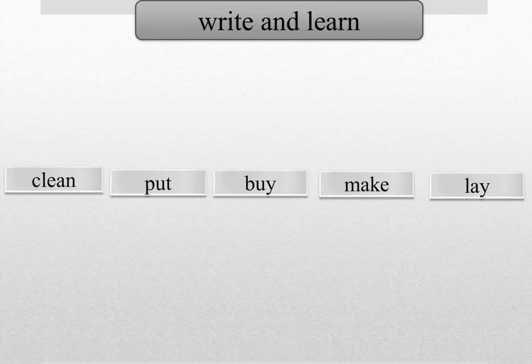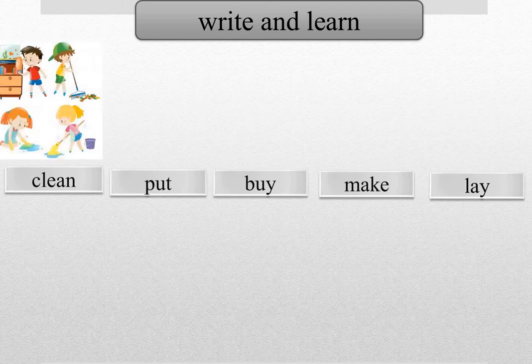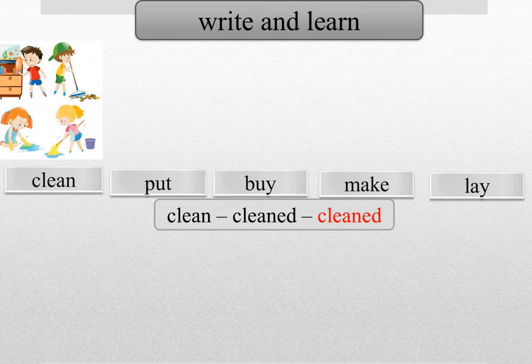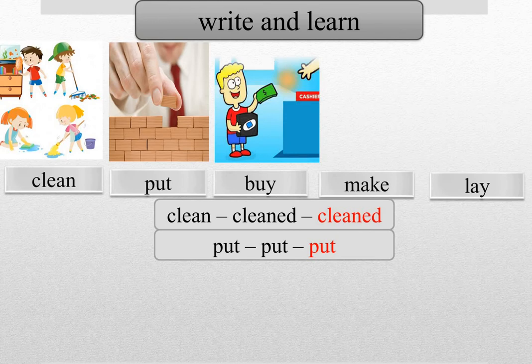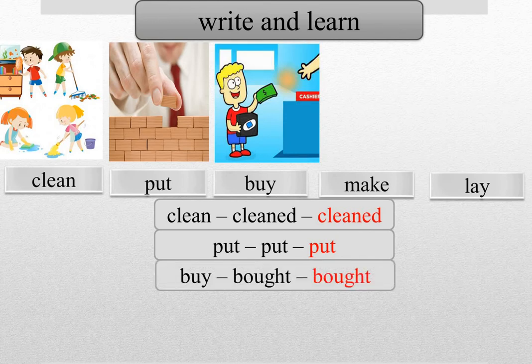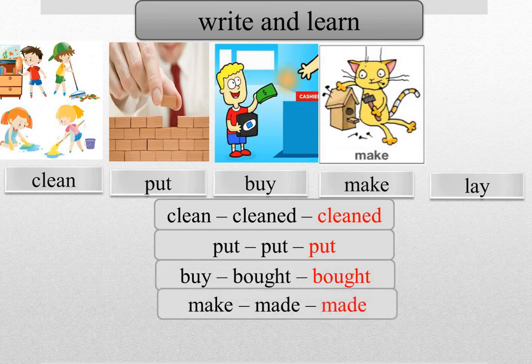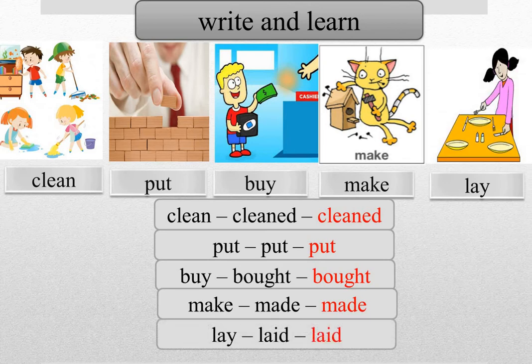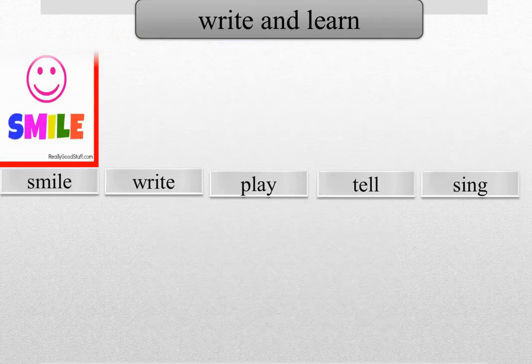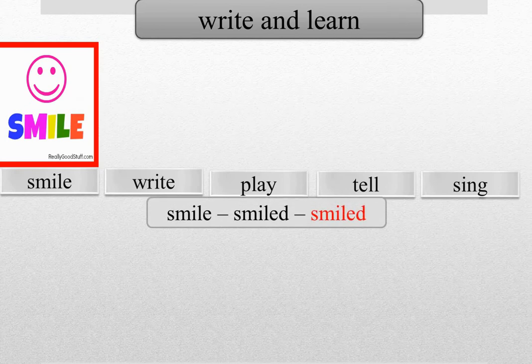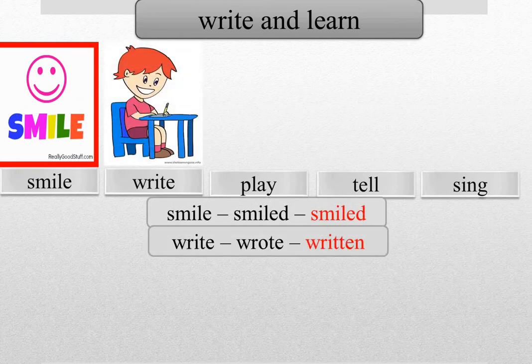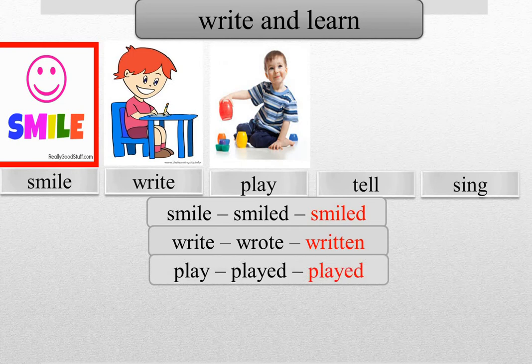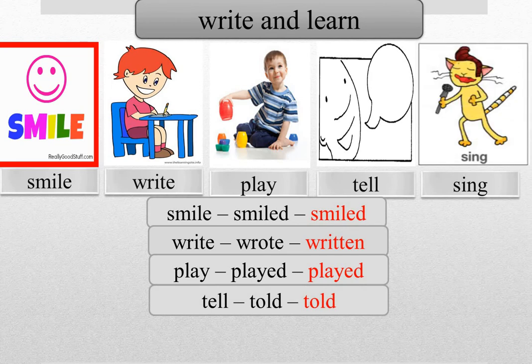And now let's write and learn the three forms of these verbs. Clean, cleaned, cleaned. Put, put, put. Buy, bought, bought. Make, made, made. Play, played, played. Smile, smiled, smiled. Write, wrote, written. Play, played, played. Tell, told, told. Sing, sang, sung.